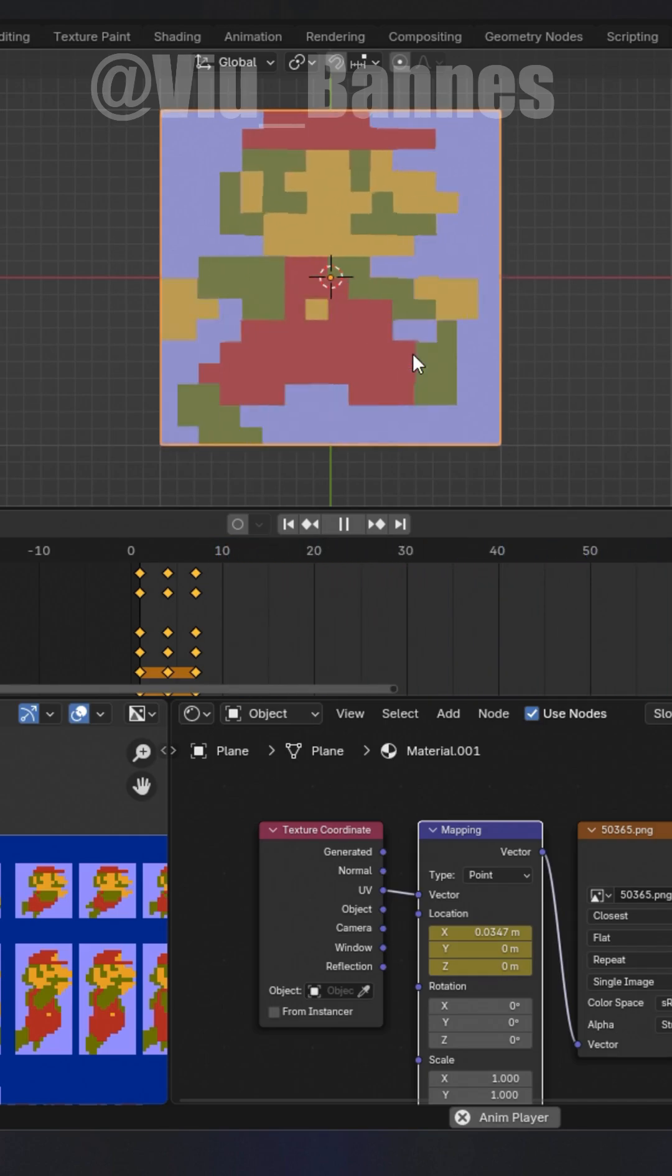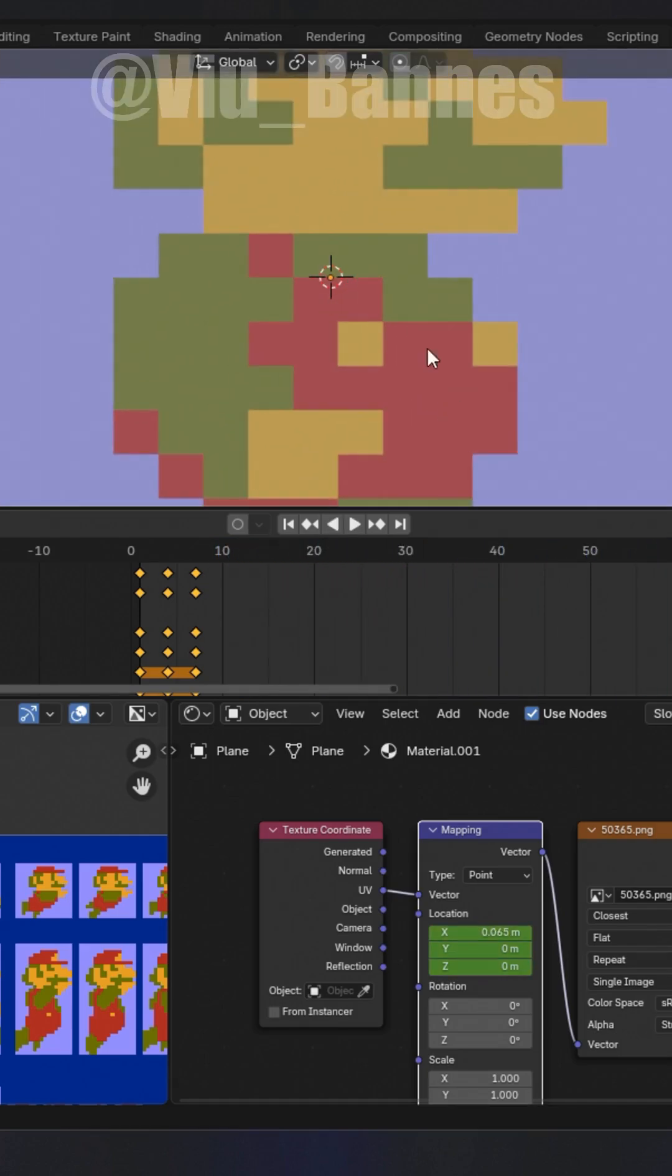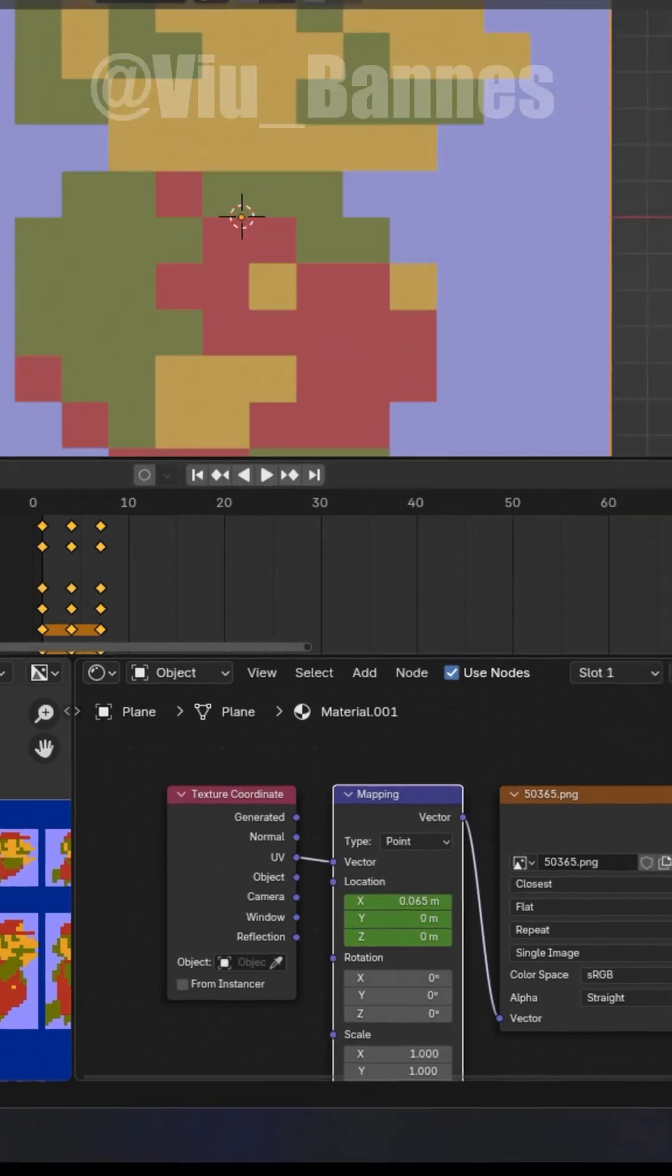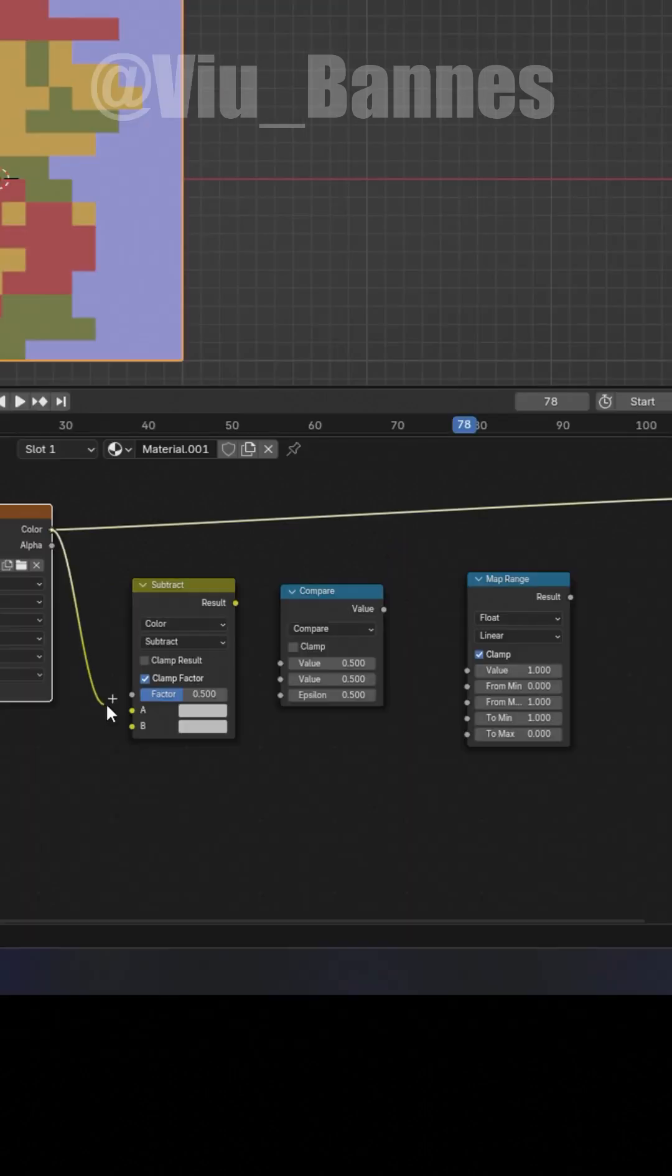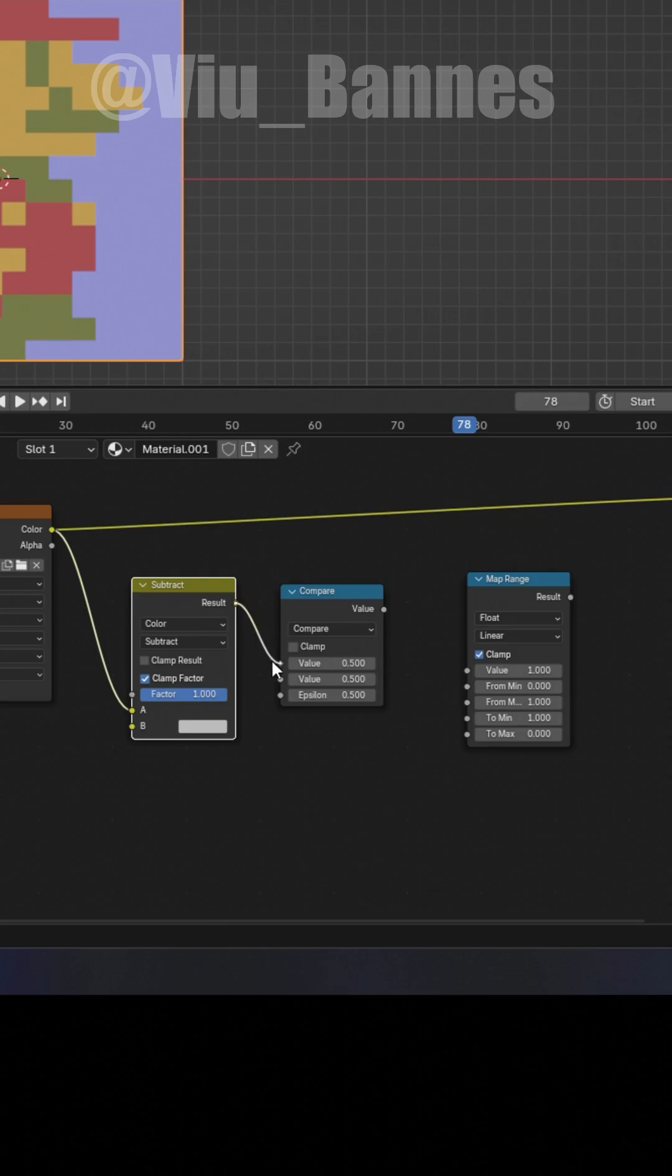If your image doesn't have a transparent background, you'll need to remove it using three more nodes. First a color mix node set to subtract, then a math node set to compare, and finally a map range node.